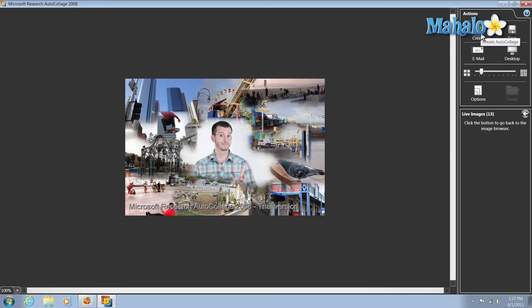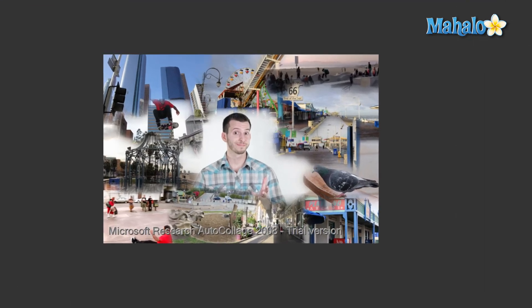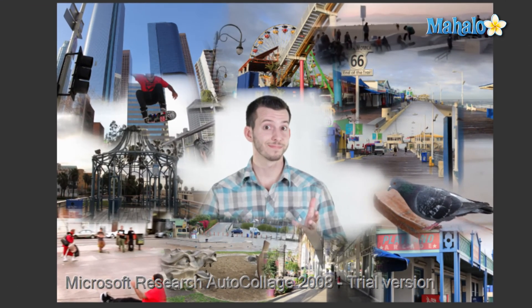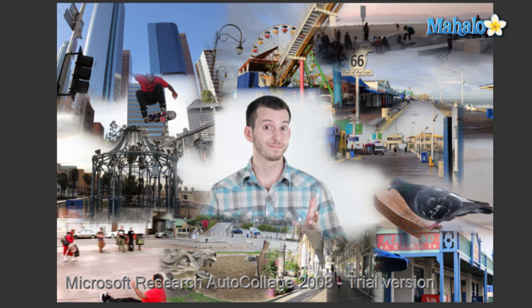How about that? There you go. There's an auto collage image of myself and a few other pictures. It's just that simple and easy to use auto collage inside of Windows Live Photo Gallery.